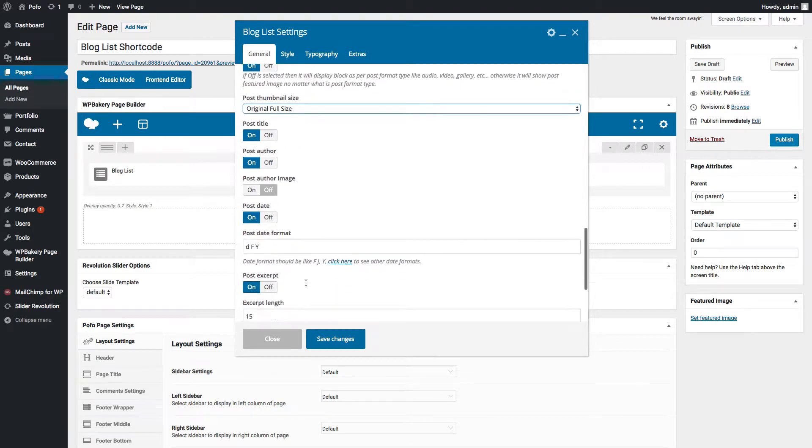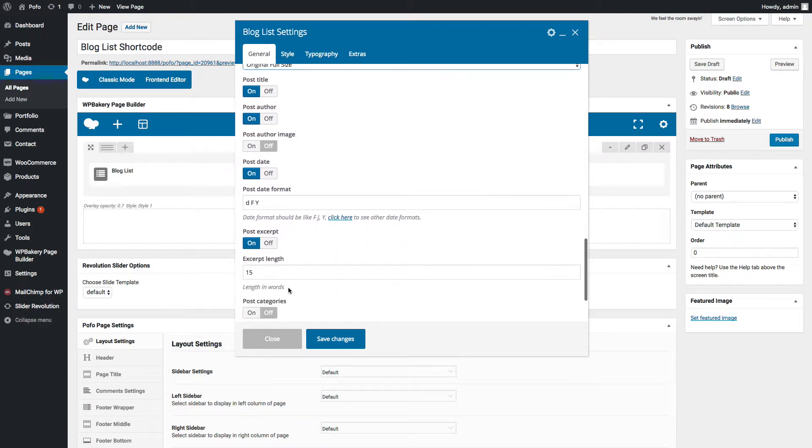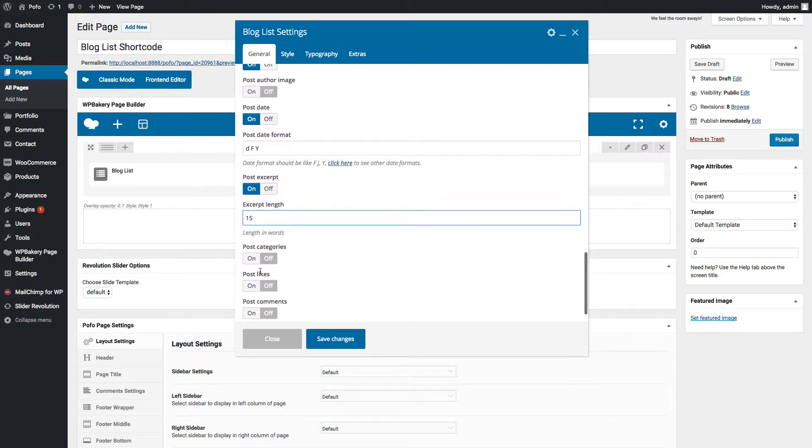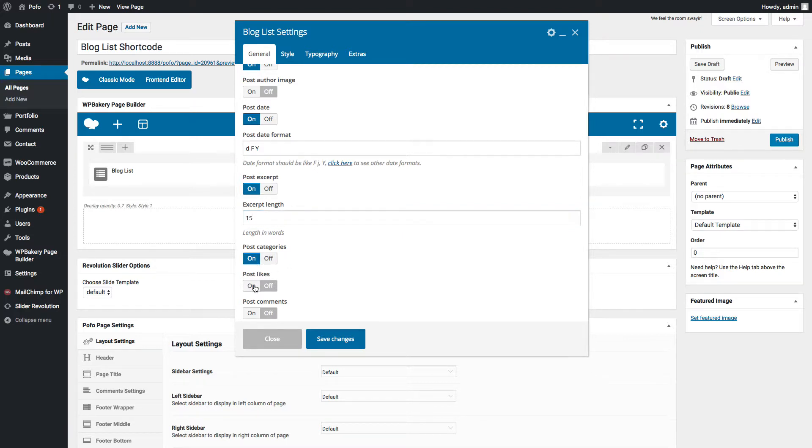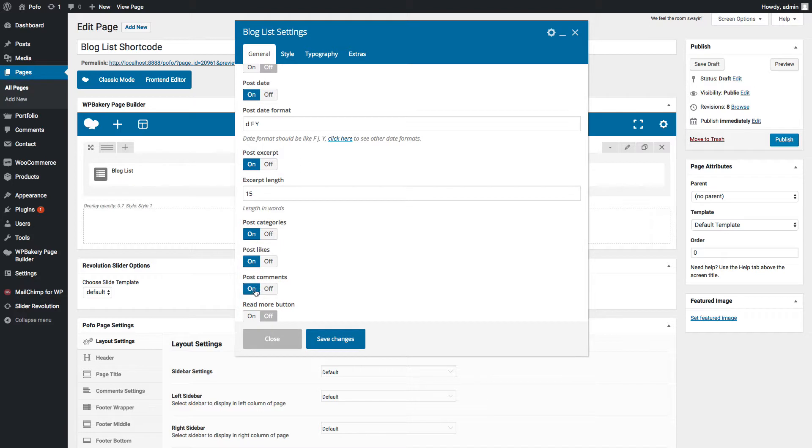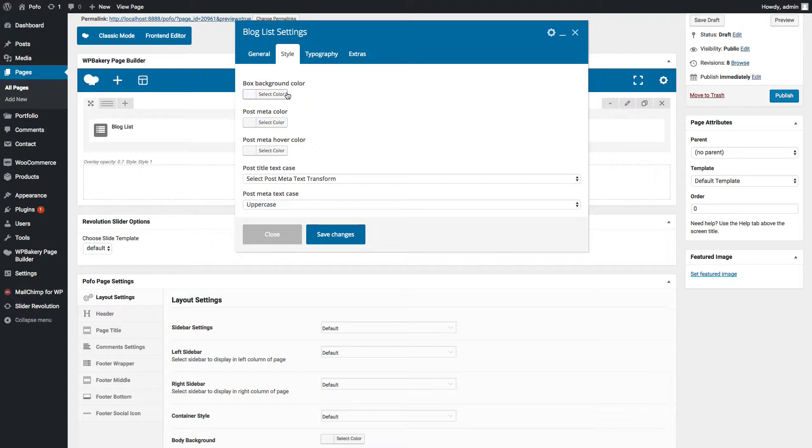You can switch on/off post title, post author, post author image, and post date options here. You can also set post date format here. Post excerpt on/off. You can set excerpt length in words. You can switch on/off post categories, post likes, post comments, and read more button option here. Under style tab, there will be different settings here as per blog list style selected.